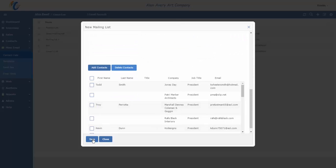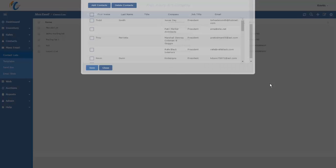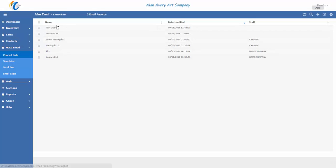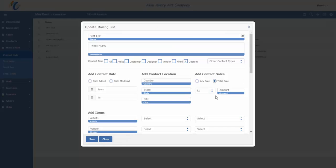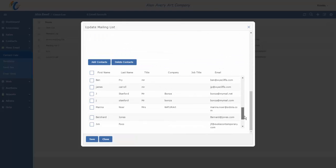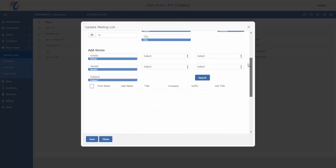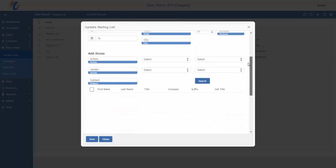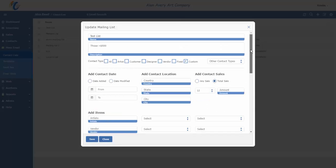I would then hit Save, and those contacts are now part of this new mailing list that I have called Test List. If I ever wanted to edit that, I could open up the list again. You'll see all of the contacts down here. I can go through the list, delete those. If there are some that I want to add, I go through the parameters, click Search and Add, and those contacts will become part of this list.